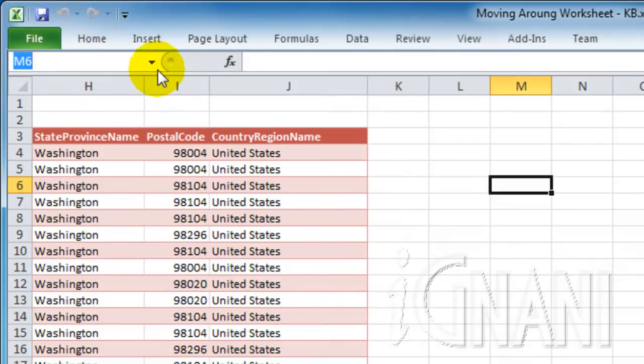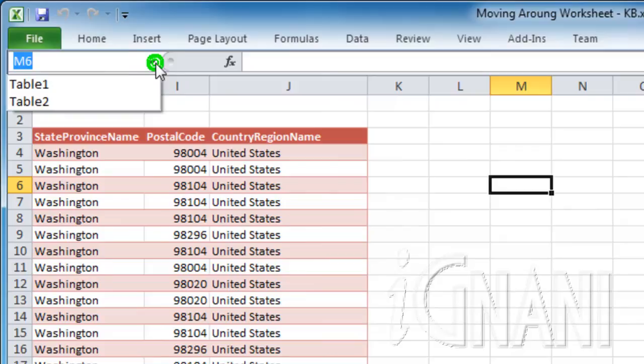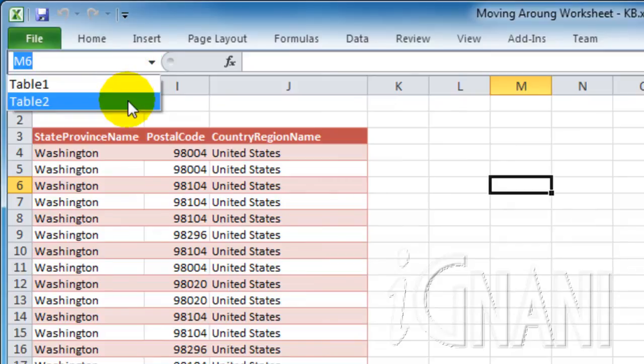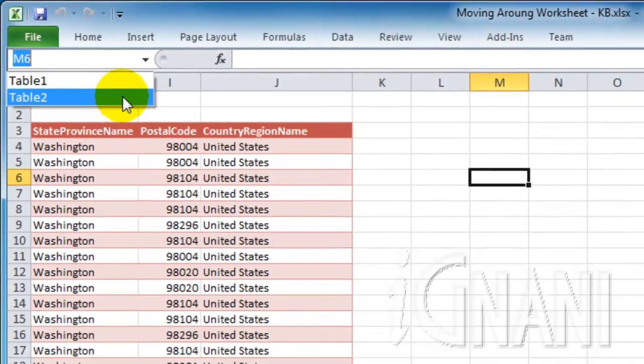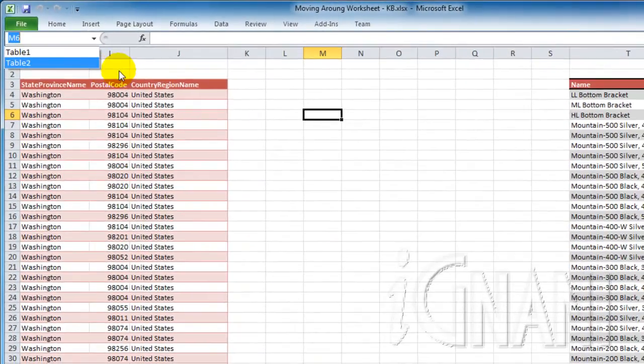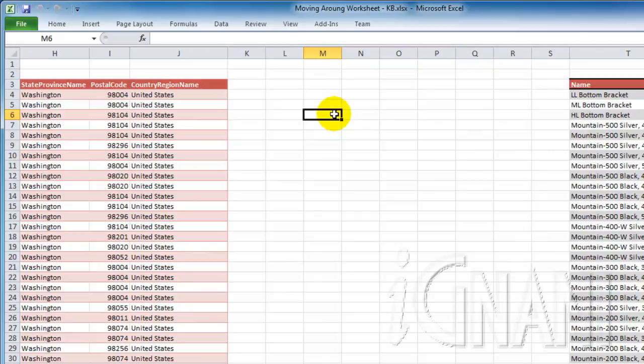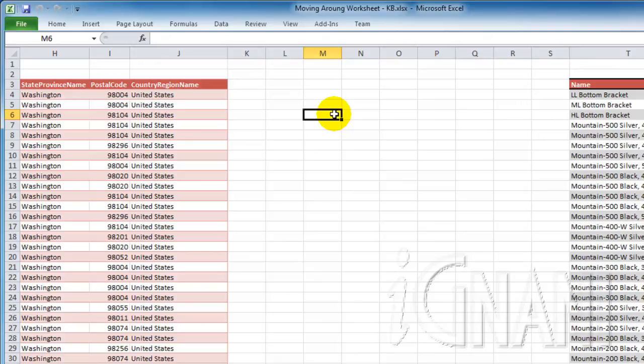Though the Name Box also allows you to jump to any cell, it does not provide you with the list of previously visited addresses, thereby making the Go To window a lot easier to use. There are a lot of other key combinations that can achieve a lot of things that I have mentioned till now, which I will cover as we continue with the rest of this tutorial. Check out our site, agnani.com, for a full list of all the keyboard shortcuts for Excel 2010.